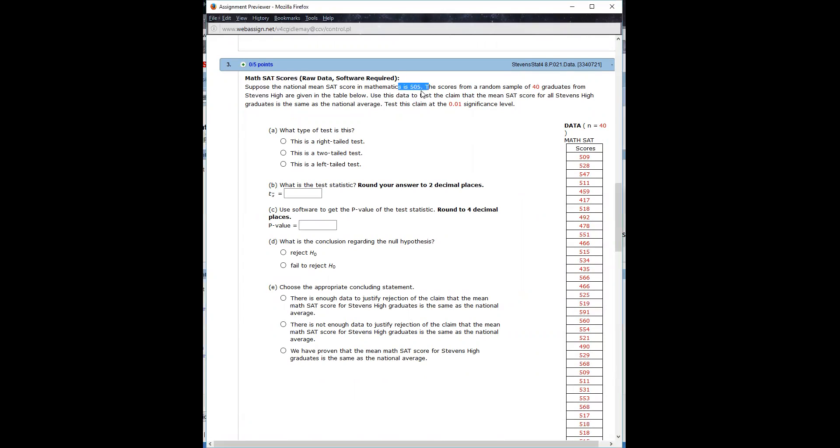The mean score is 505 nationally and we're trying to see if these 40 graduates from Stevens High have a different average than the national one. They aren't telling us whether it's higher or lower, just that it's different.